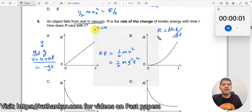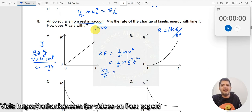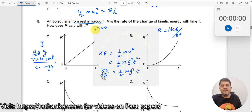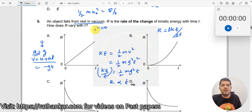R is equal to delta KE by delta t. Taking kinetic energy divided by time, this equals half m g squared into t. This is given as R. Therefore, R is proportional to t.